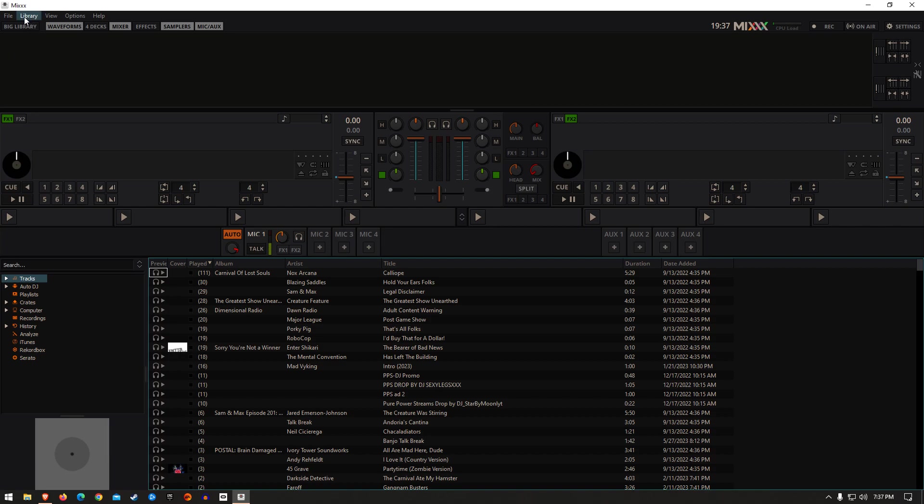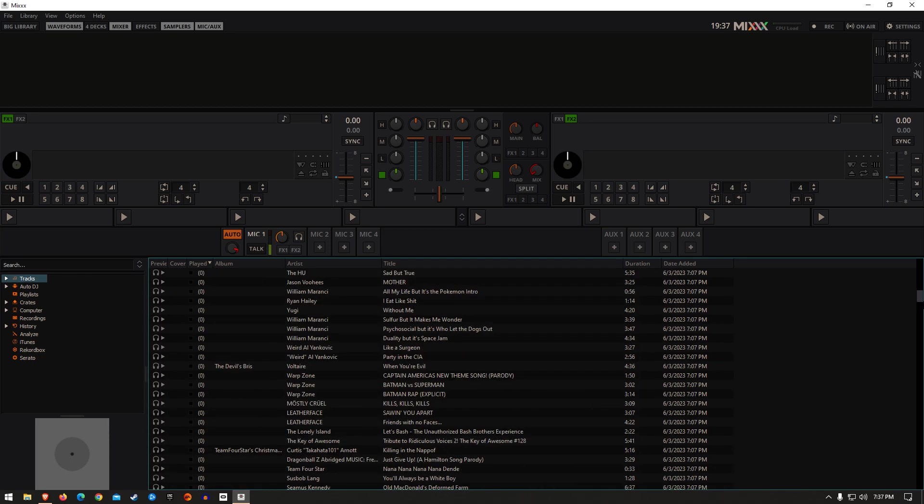Then you come up to Library up top here, click that, hit Rescan Library, and it will scan through all of your library and add it into your Tracks folder. As you can see, I have a lot of music.